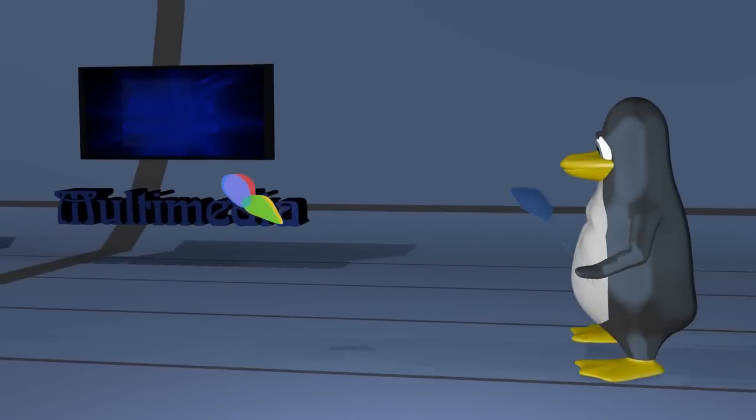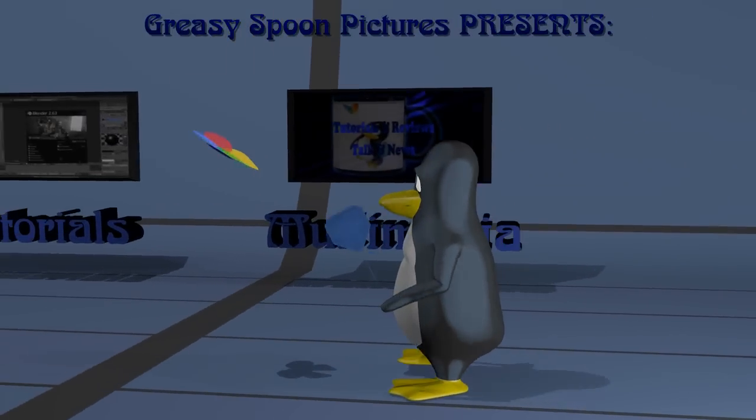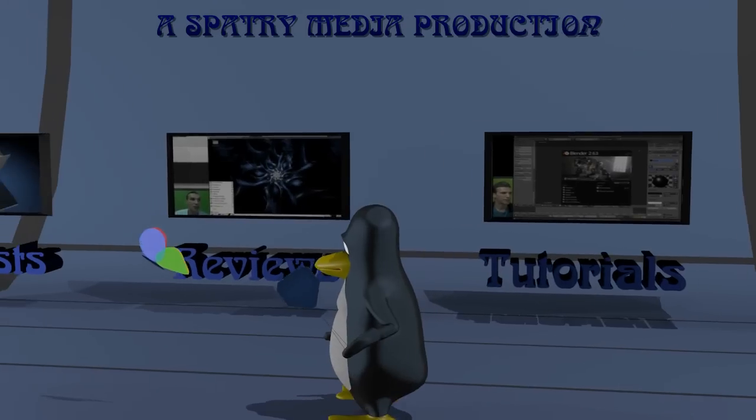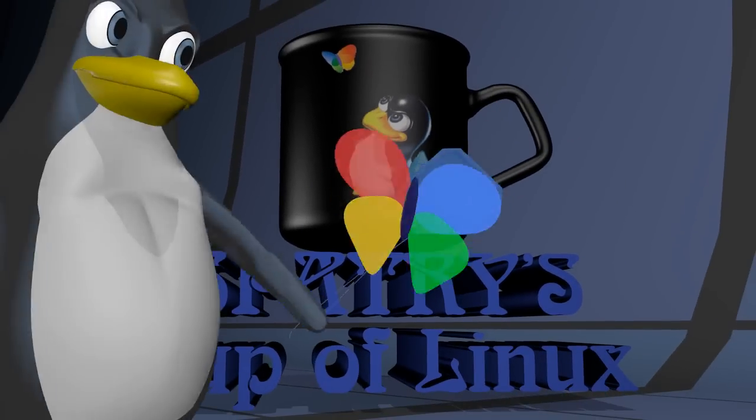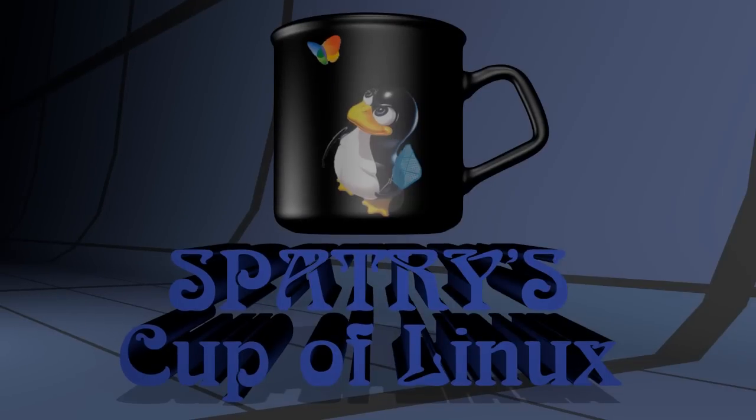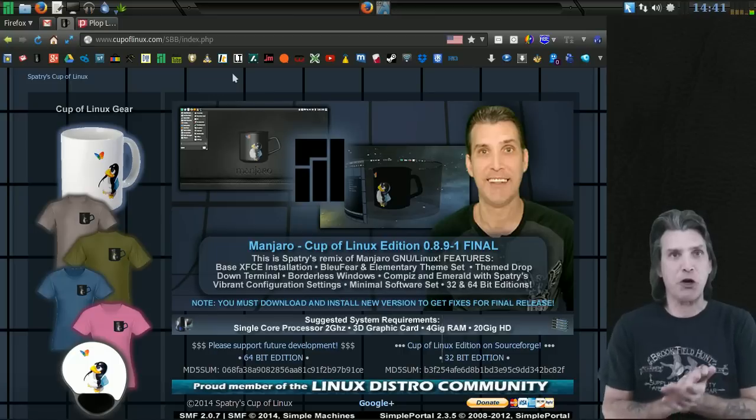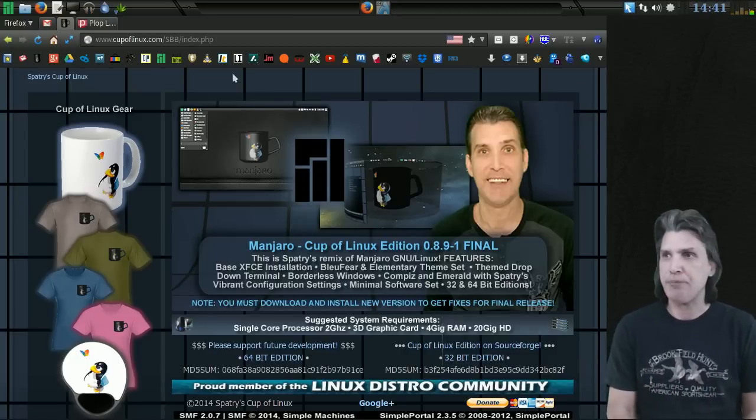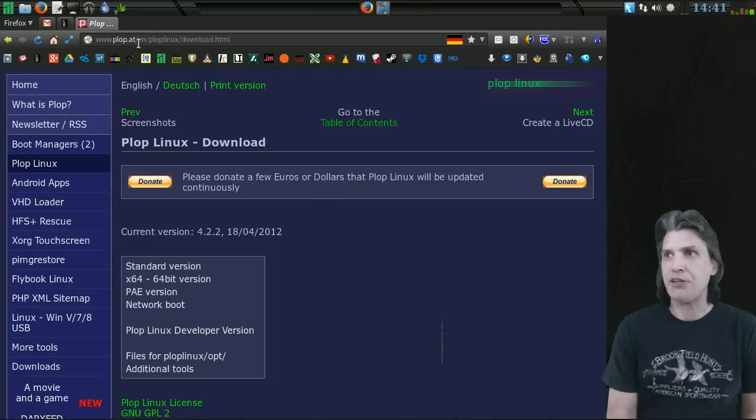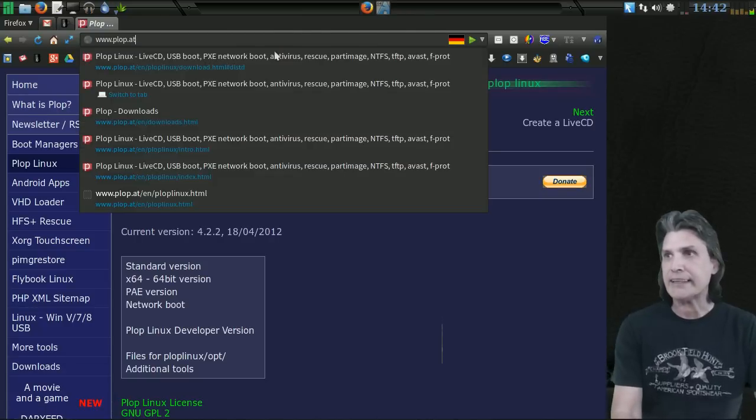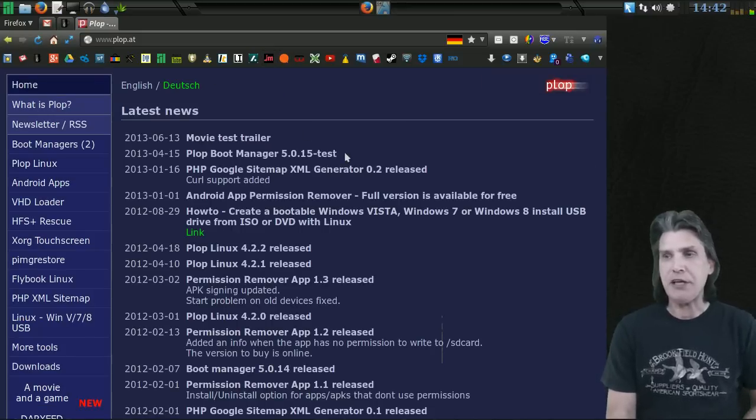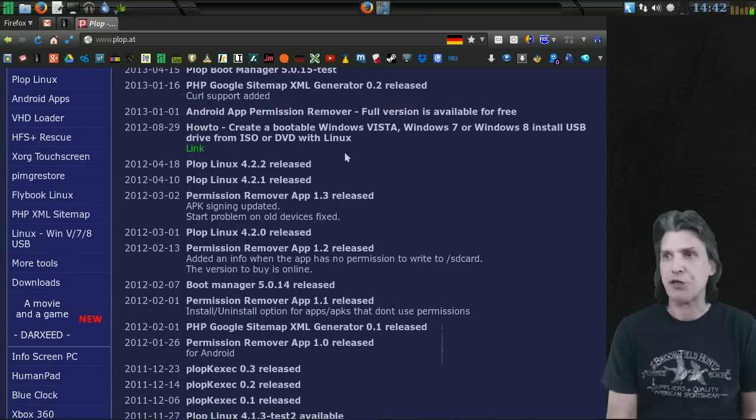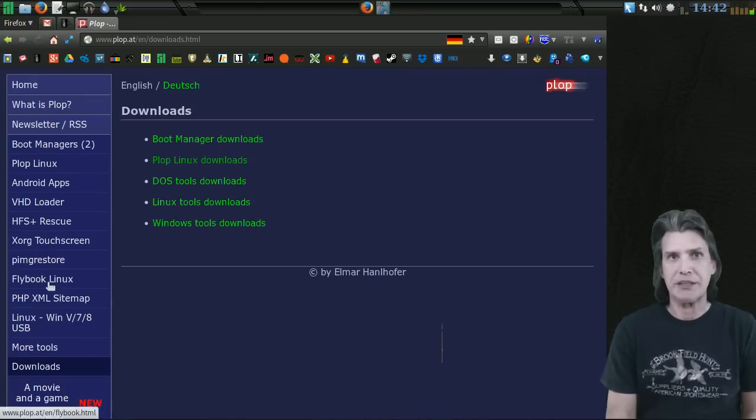Let's get started. First, I'm on Manjaro Cup of Linux Edition and here is the webpage we're going to be visiting. It's called www.plop.at. Let's go to that main page here and you'll see there's a lot of documentation and information here, but what you're going to want to do is go to the download section.